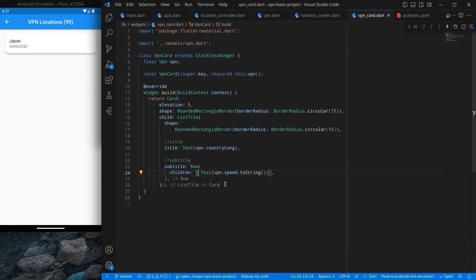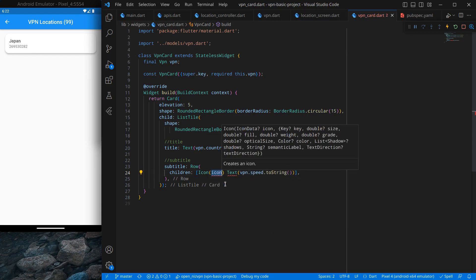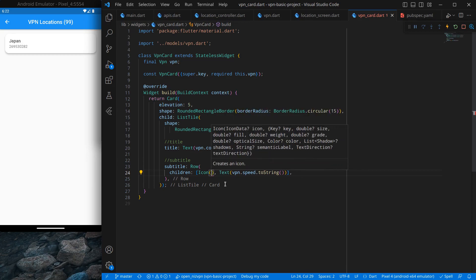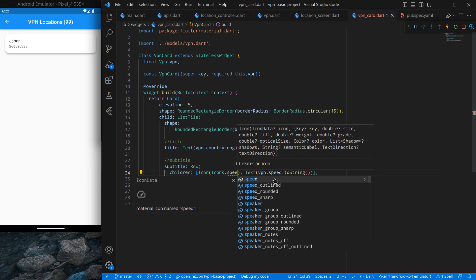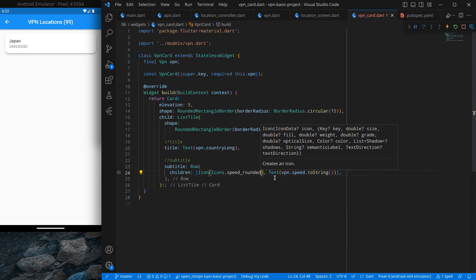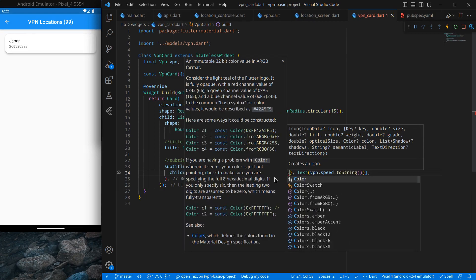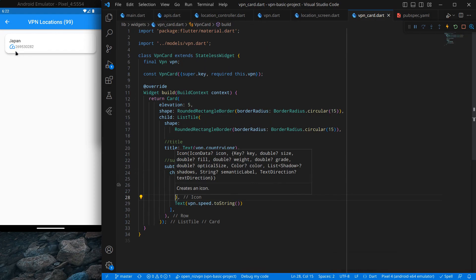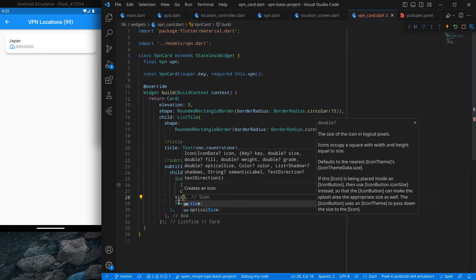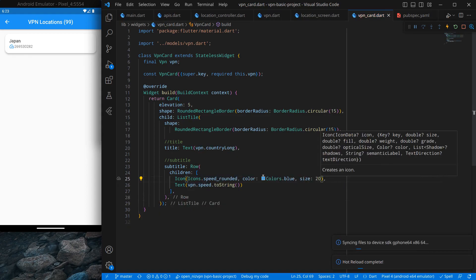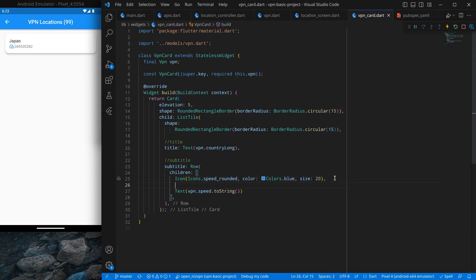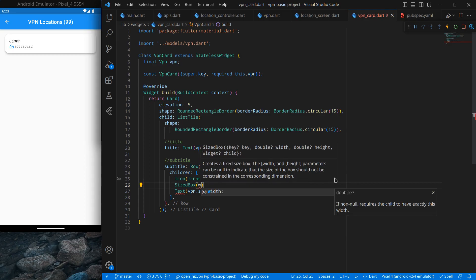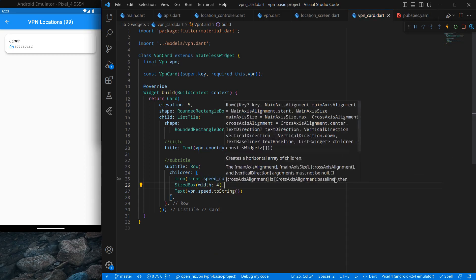Now we are done with title and subtitle. Similarly we want a trailing widget that will show the number of active VPN users. I'll copy the Row from the subtitle and paste it as trailing. After pressing Ctrl+Save, the items seem to have moved because the Row expands to fill all available space. To fix this, I set MainAxisSize to min on the Row so it only consumes the space it needs. Now it looks correct.